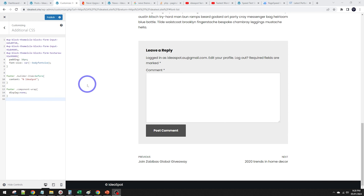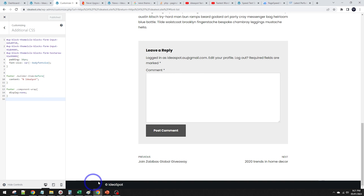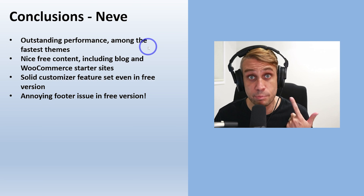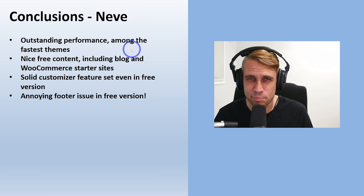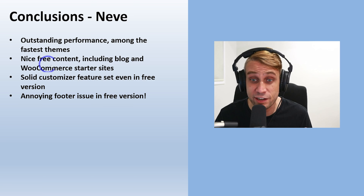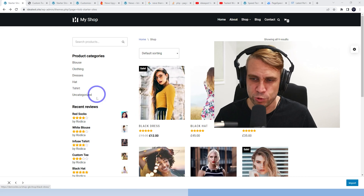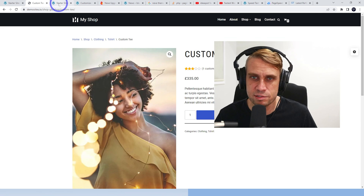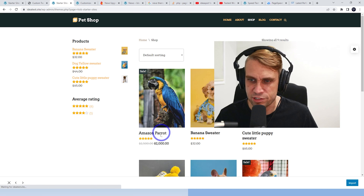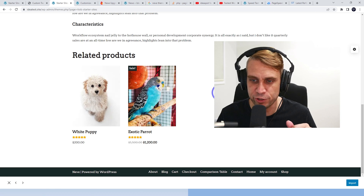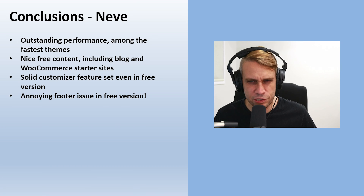I'd love to do this with a PHP snippet but haven't had time to figure it out — let me know if you have a better solution. In conclusion: Neve has outstanding technical performance, among the fastest lightest-weight themes out there alongside GeneratePress. The free content is nice and includes blog and WooCommerce starter sites, which many themes lock behind a pro upgrade — Astra still wins on volume of free content though.